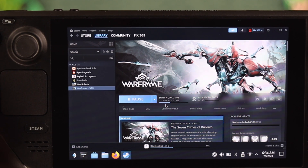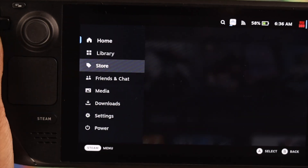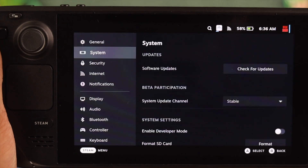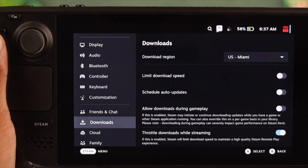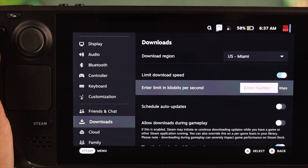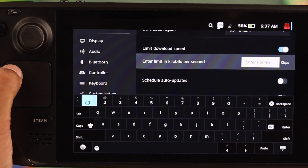Now, if this didn't help, change the download limit from unlimited and set a manual download speed. Go to downloads from settings, turn on limit download speed, and set it higher than your connection speed.